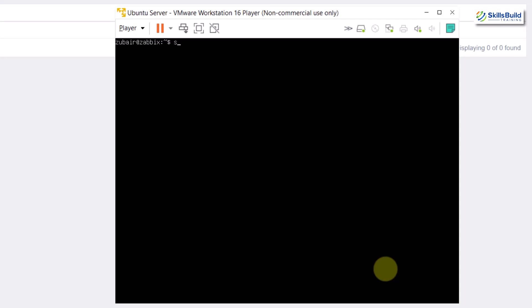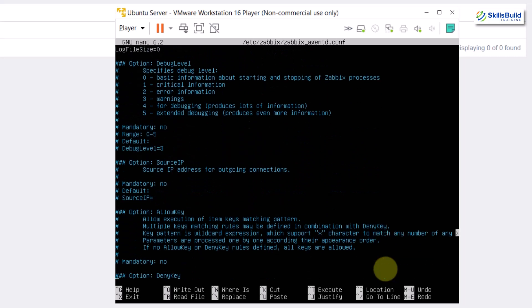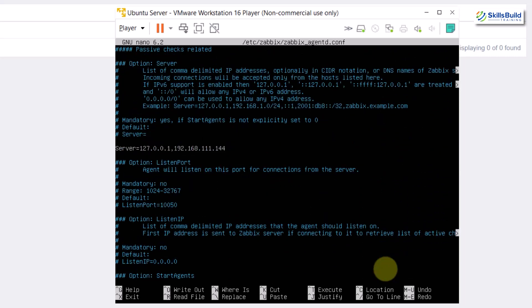After installing the agent, there is a configuration file you need to edit. Run: sudo nano /etc/zabbix/zabbix_agentd.conf. Scroll down to the line that says 'Server.' By default it has 127.0.0.1, which is for local access. Since I want to access it from Zabbix, I also need to add the Zabbix server's IP address — which is 192.168.111.144 — so I have included it here.